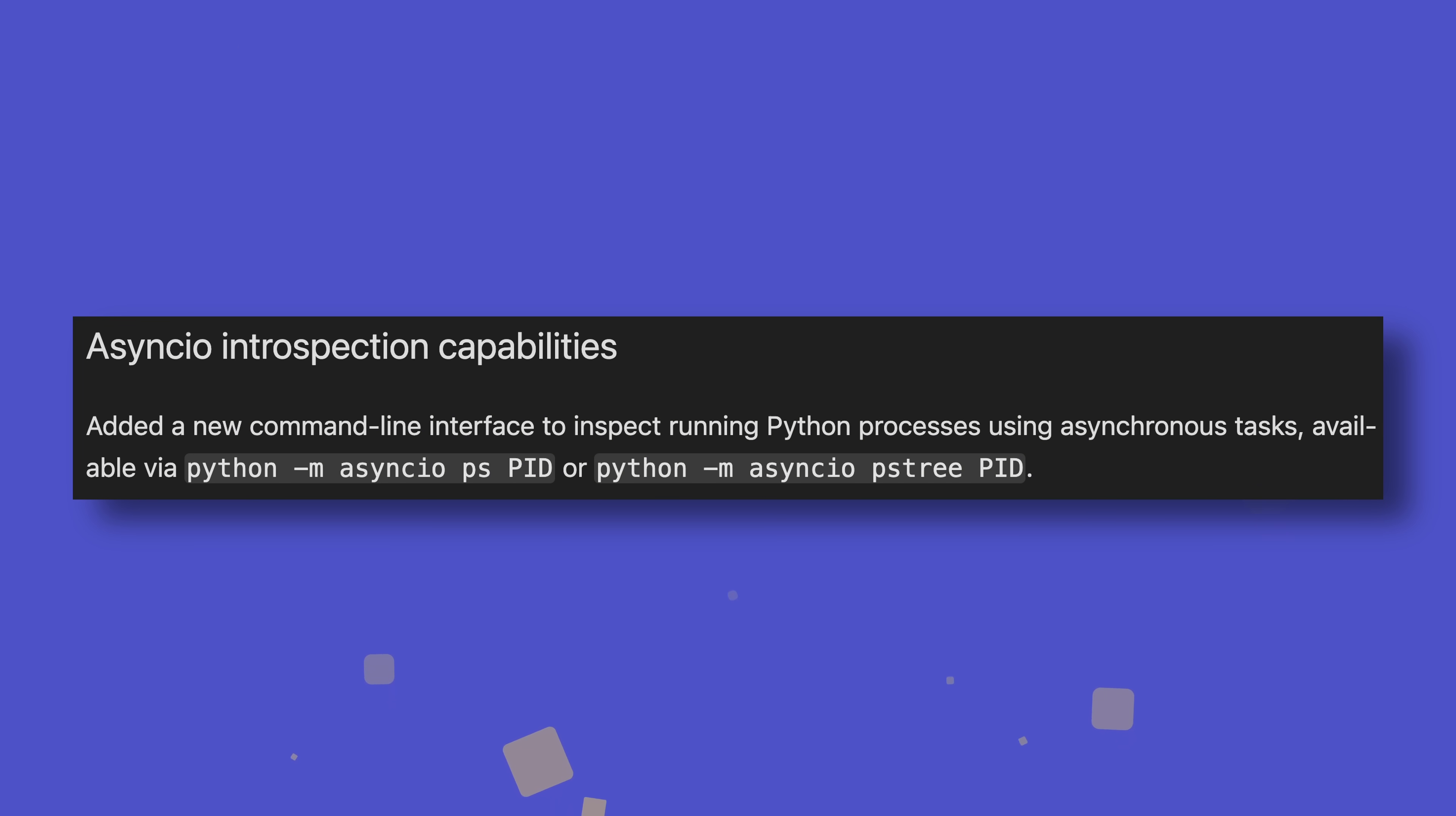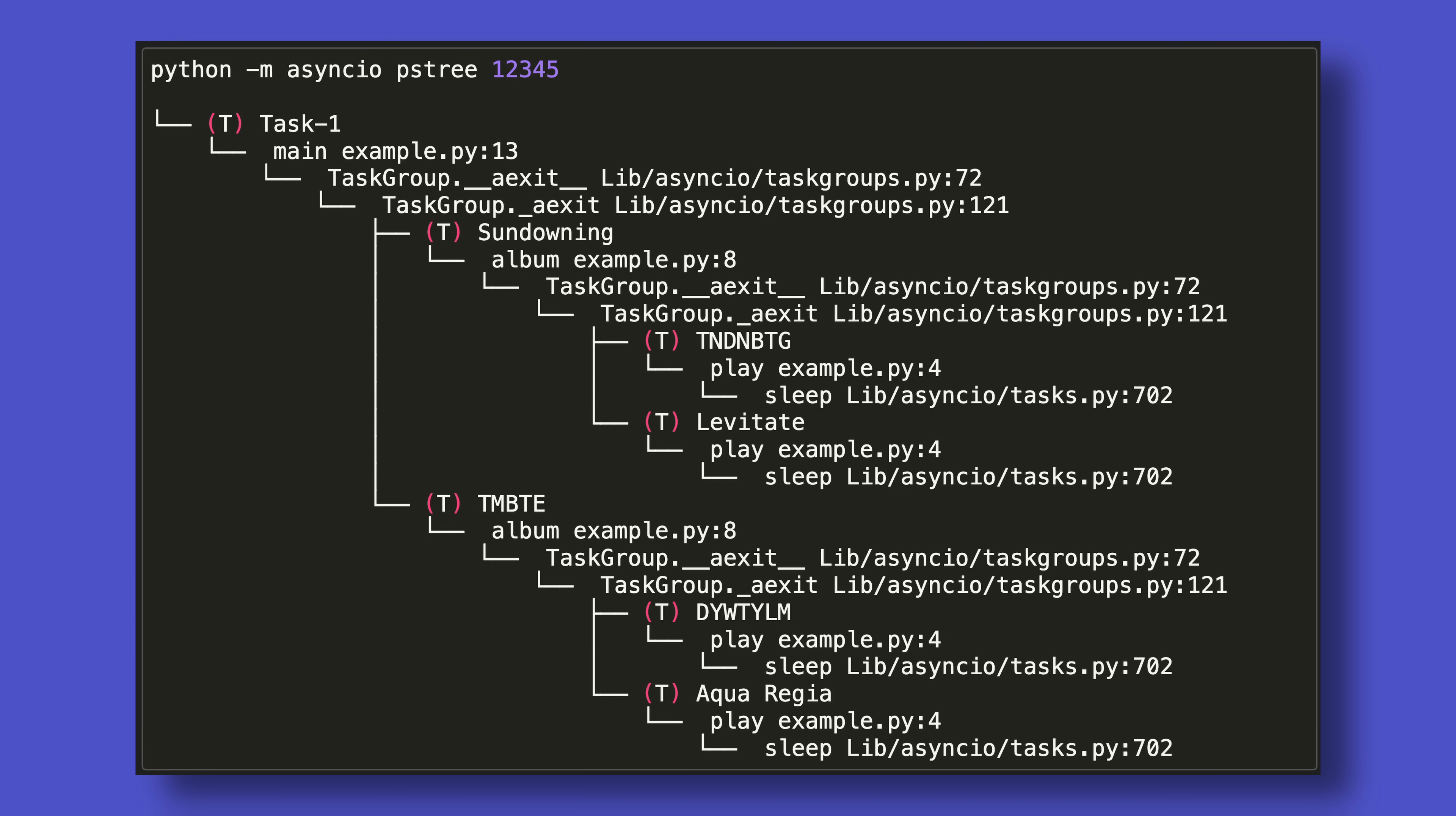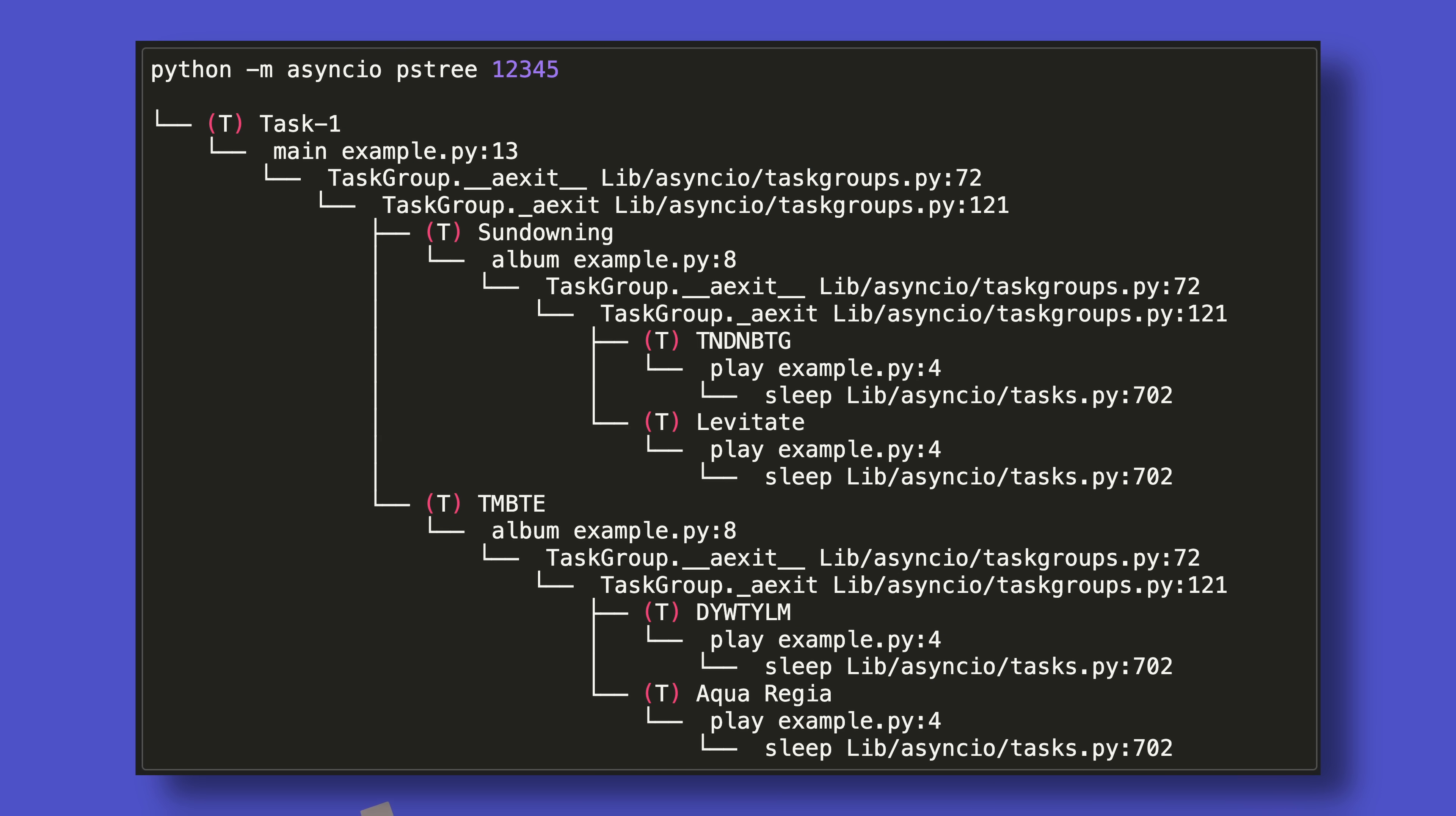On top of that, if you have any programs that use AsyncIO tasks, there is a new command line tool that shows you a table, or a tree if you prefer, of all the currently running tasks. The tree view is particularly useful as not only can it help you identify slow or stuck tasks, it can also detect cycles, though mainly because the tree can't actually be created while they're present.